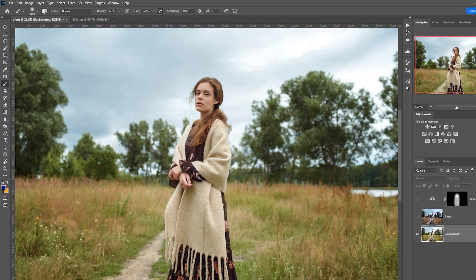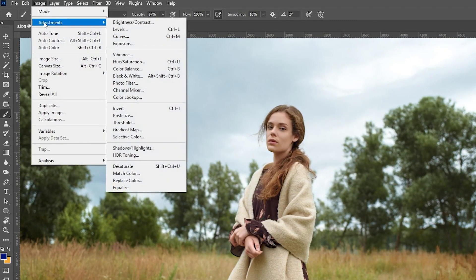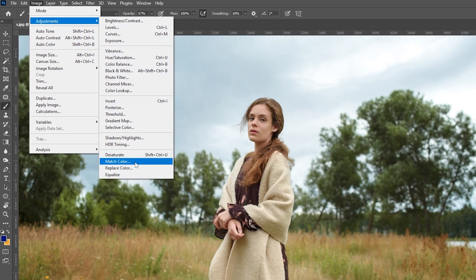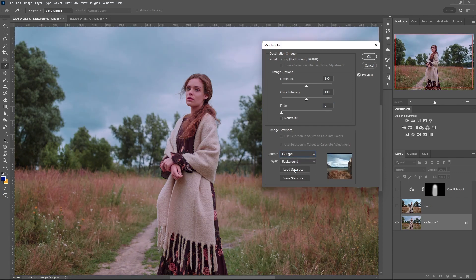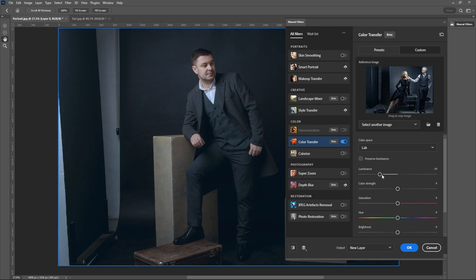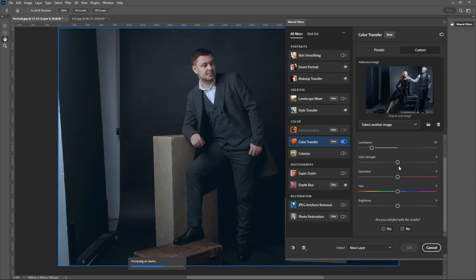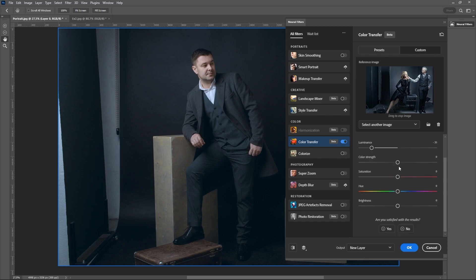Photoshop has another way to repeat the color from example. To do this we go to image, adjustments, color match and select an example in the source item. However, this method doesn't always work well. I think the Neural Filter is the best option to repeat the color. The accuracy of algorithm is much higher.